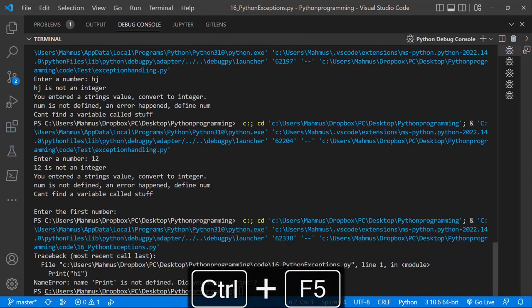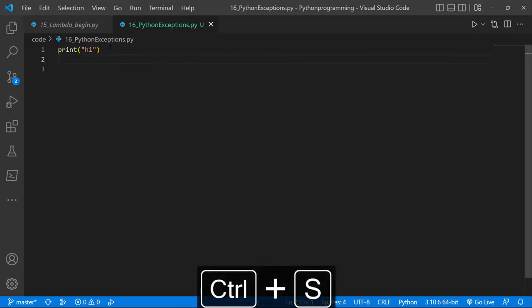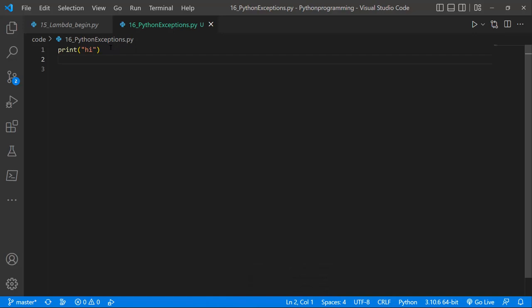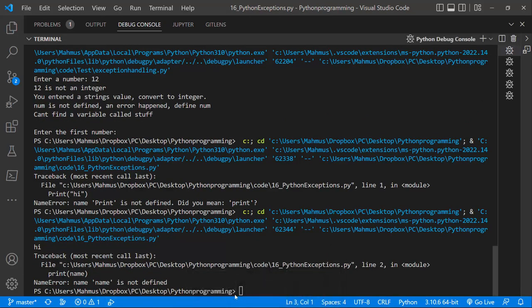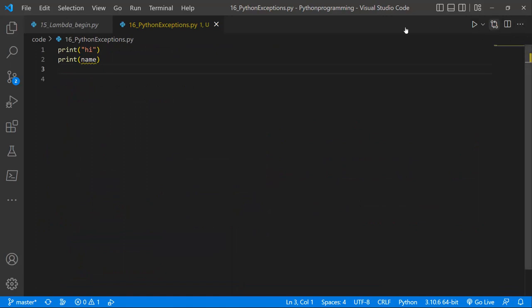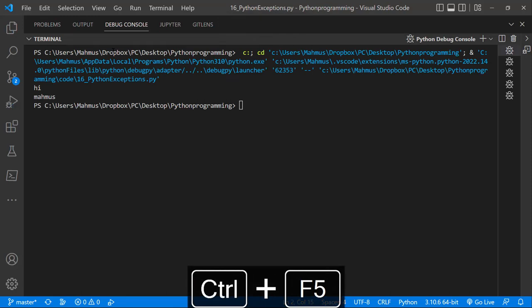Here it says name error: print is not defined. So to solve this, we're going to use print with a lowercase p. This is going to solve that problem. Visual Studio Code is showing us that that's the problem. So another thing we'll look at is when you try to access a variable that does not exist. If I just say print name, I'm trying to print out a variable called name that does not exist. It's going to tell me that name is not defined. That's a name error — basically trying to print out what does not exist yet. So to solve this, we have to create a variable called name and set that to Mahmous. Once we've done that, we can run this program and see the results.